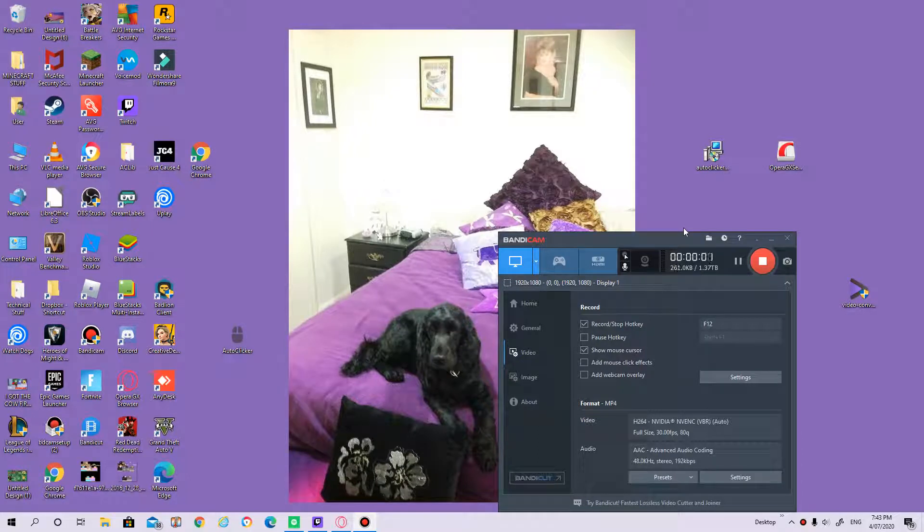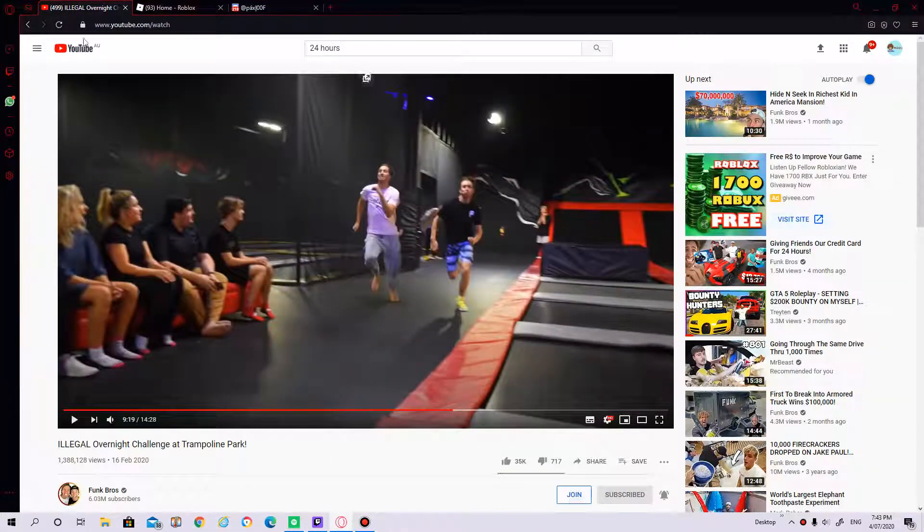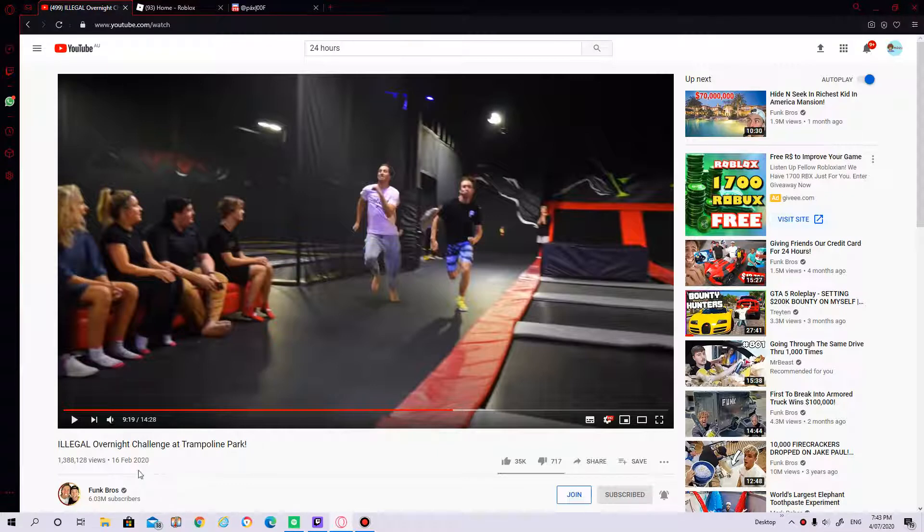Hey guys, welcome back to another video. So I found this when I was watching the front page. I know it's a long time ago. I don't care.